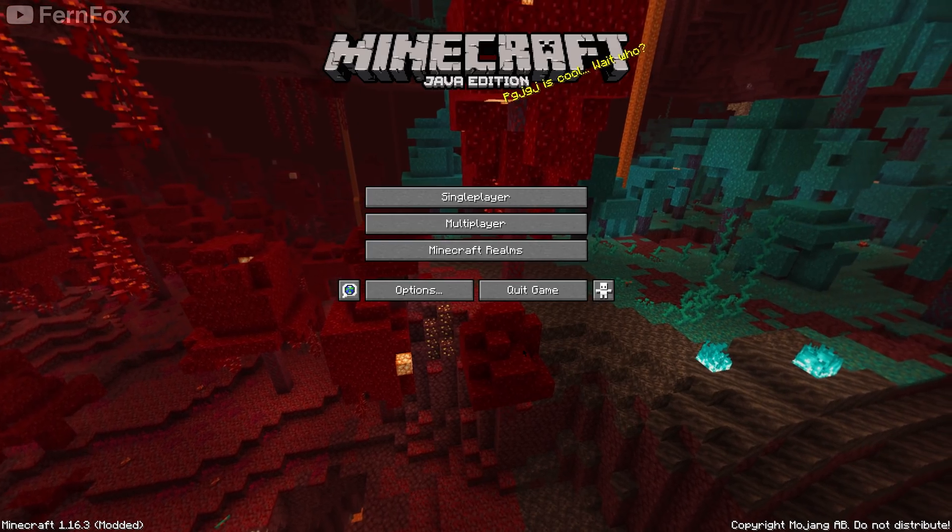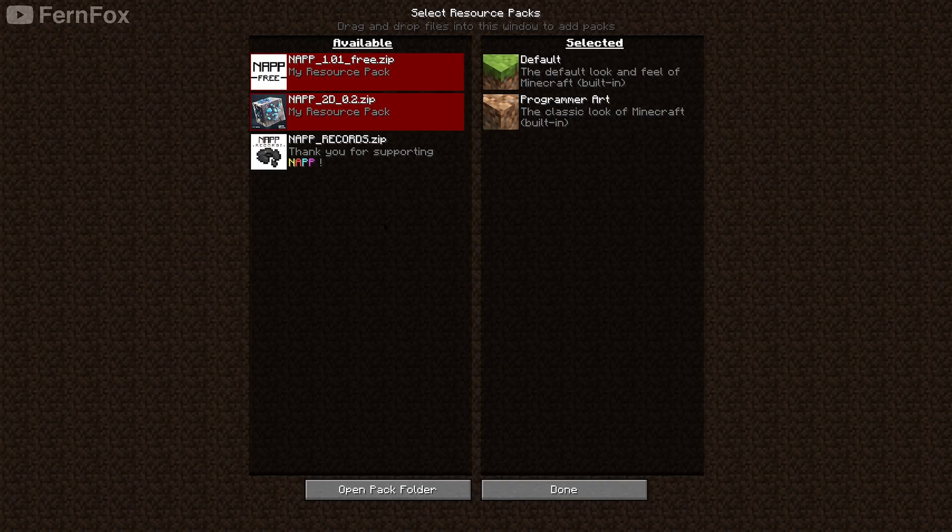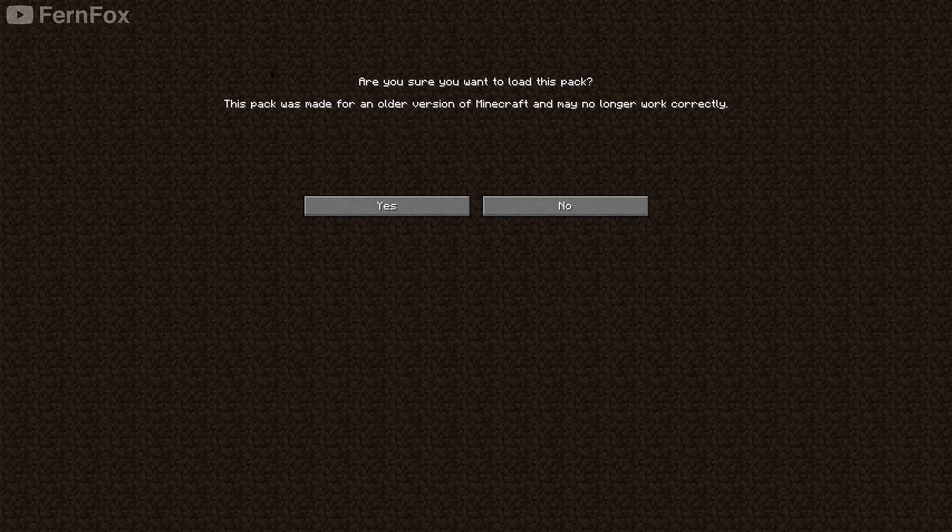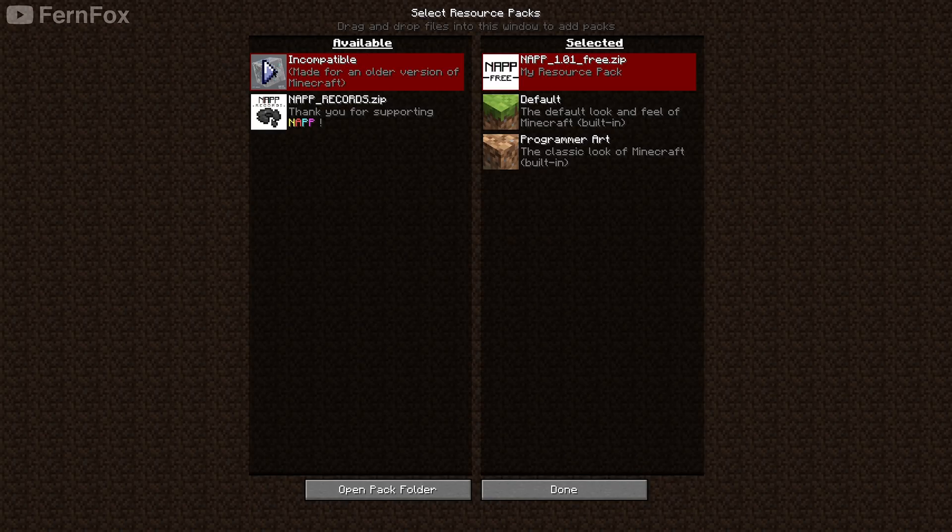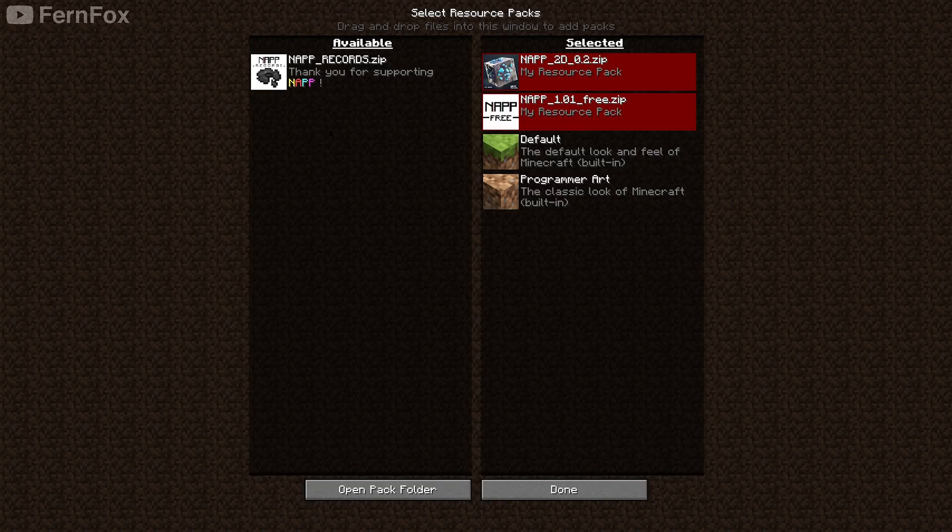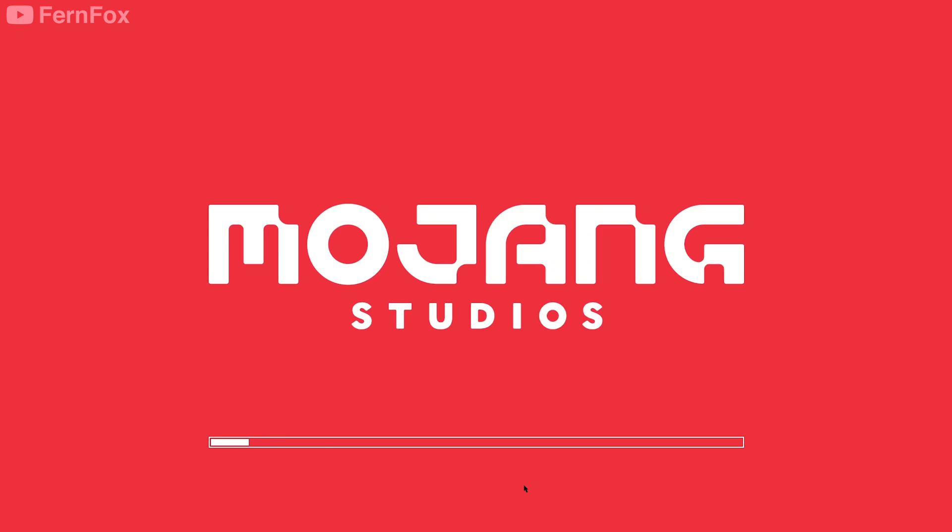Once your game launches, go to options, resource packs, and then activate all of your packs. If you get this error message, just hit yes. Now hit done.